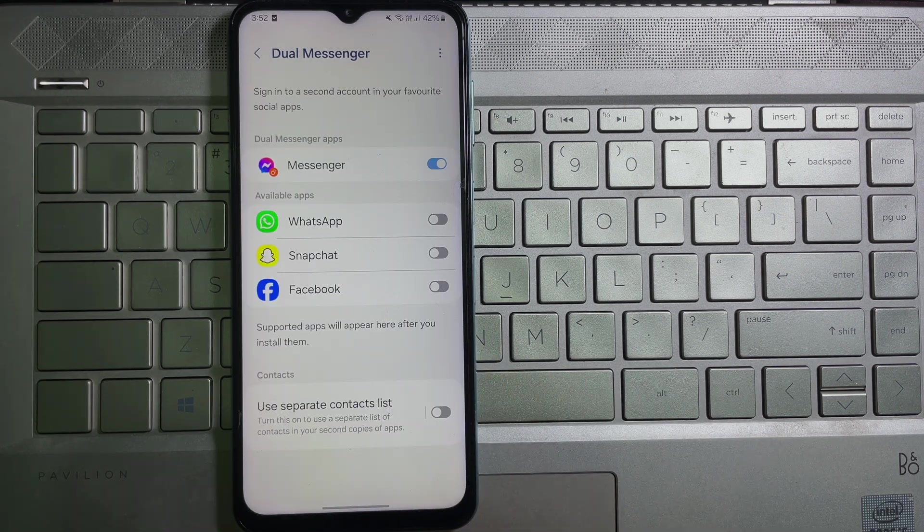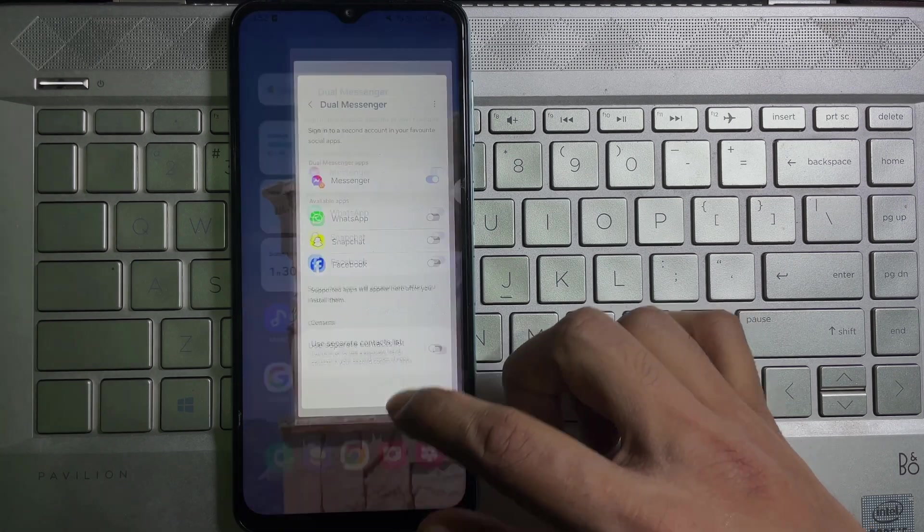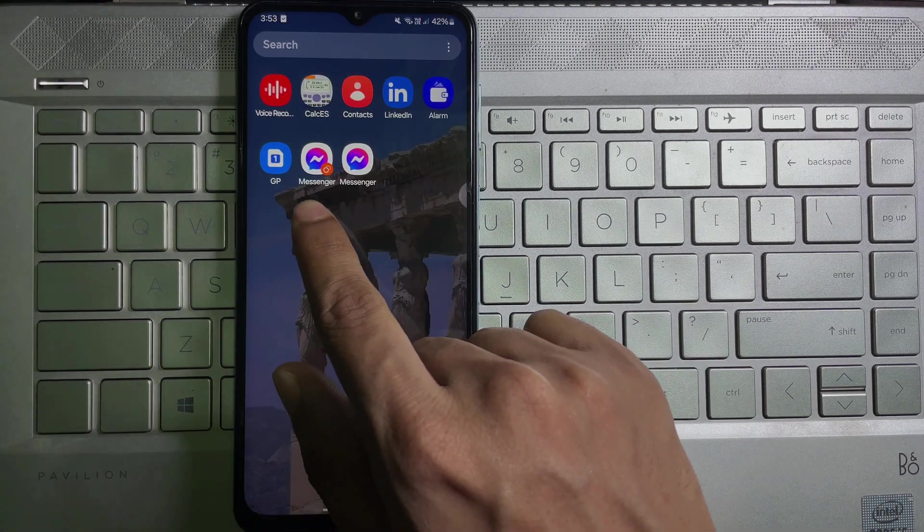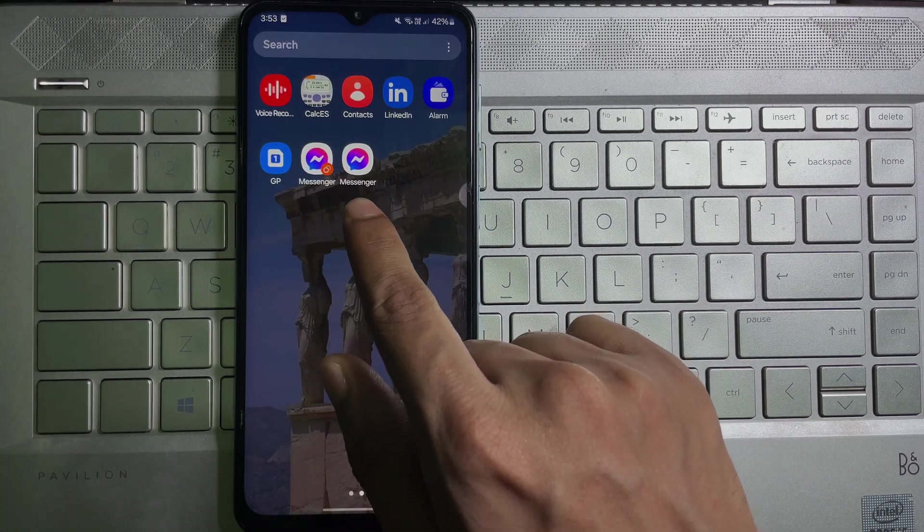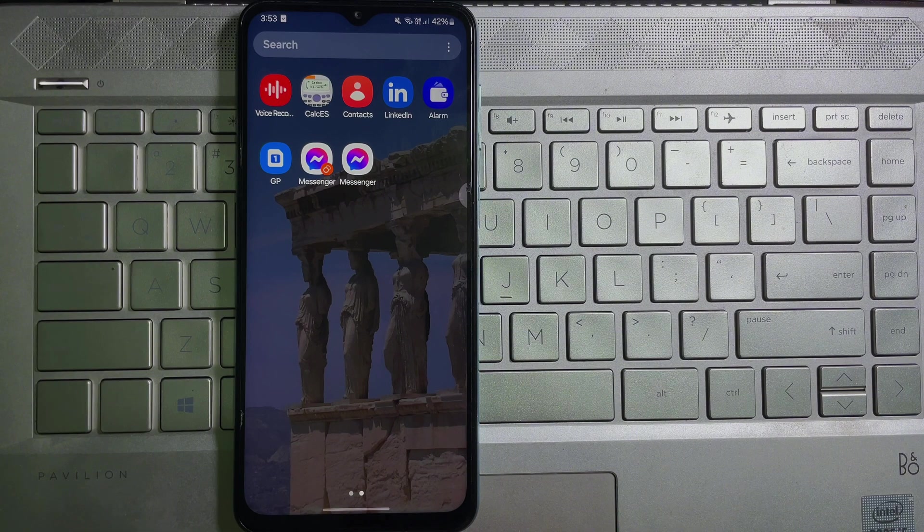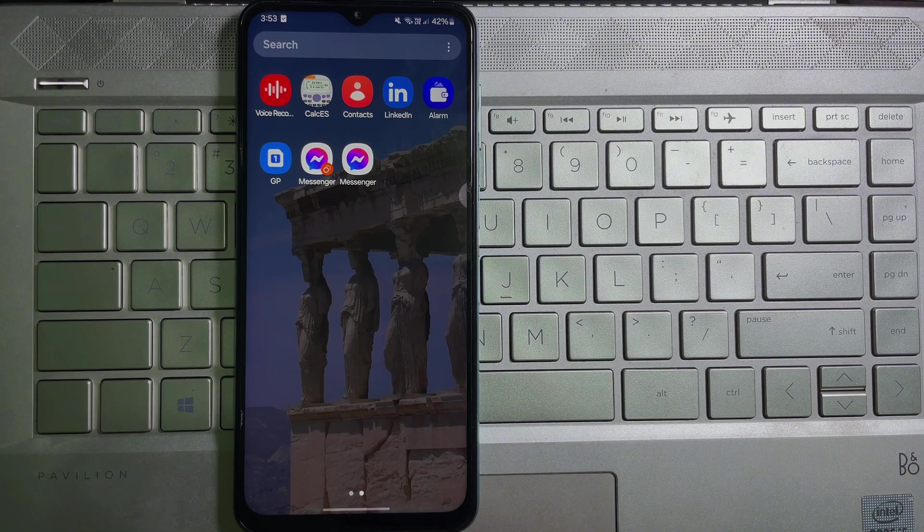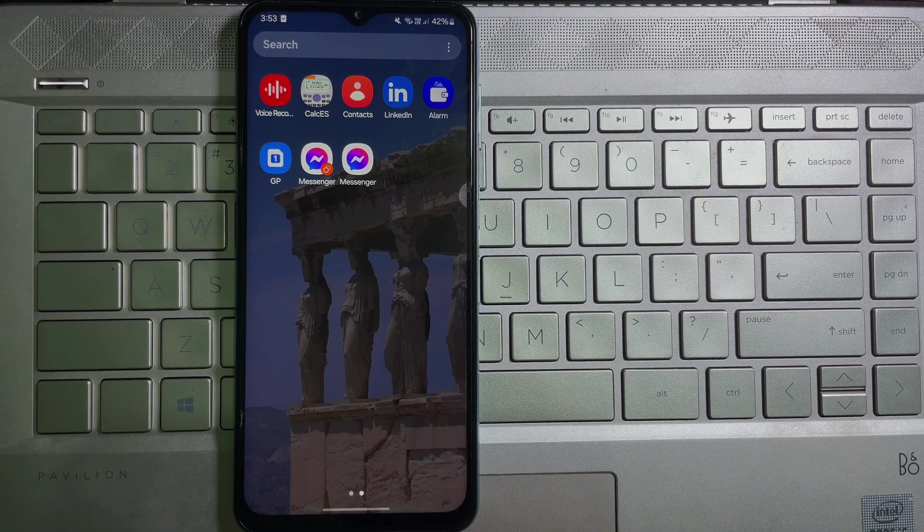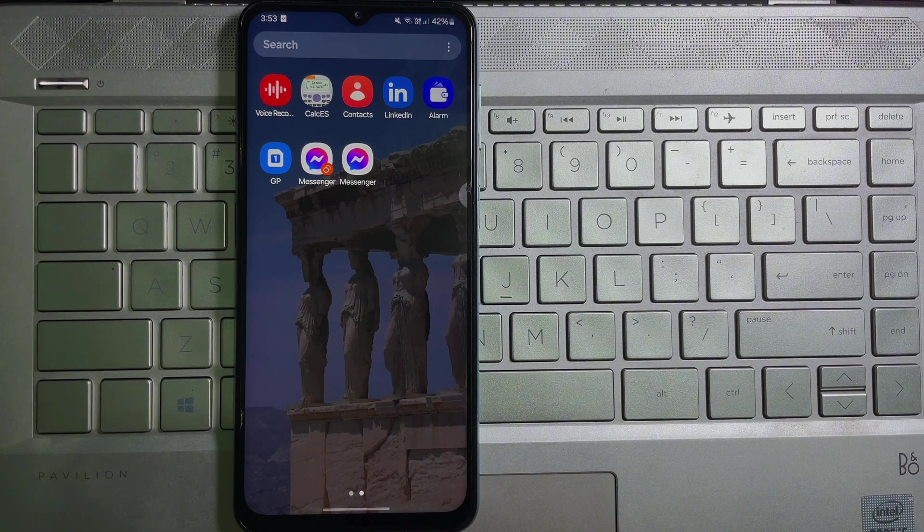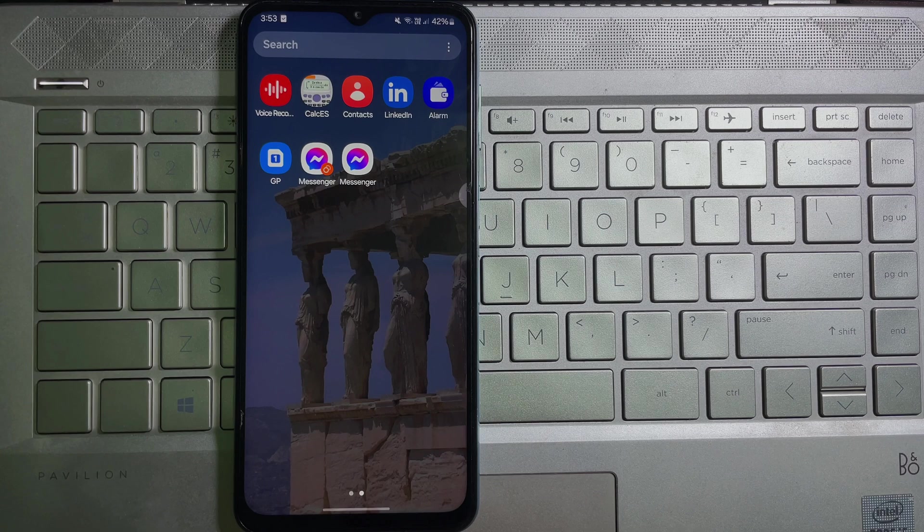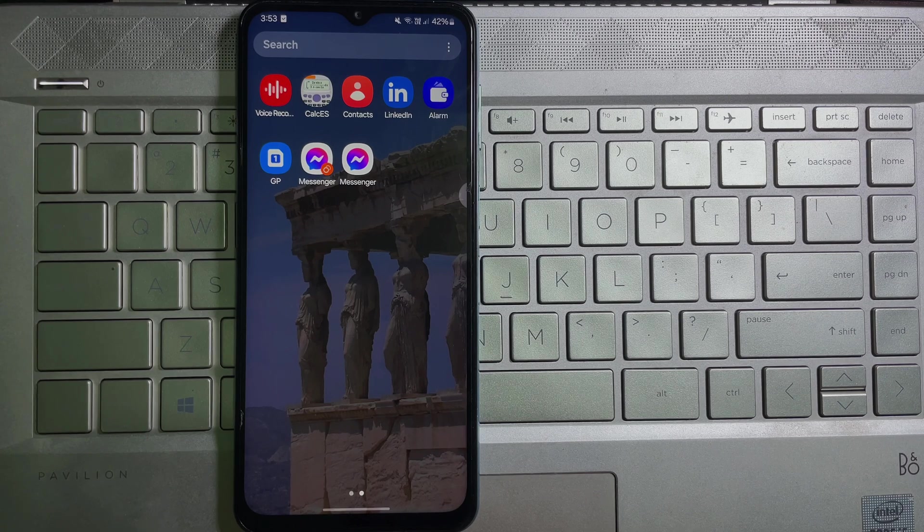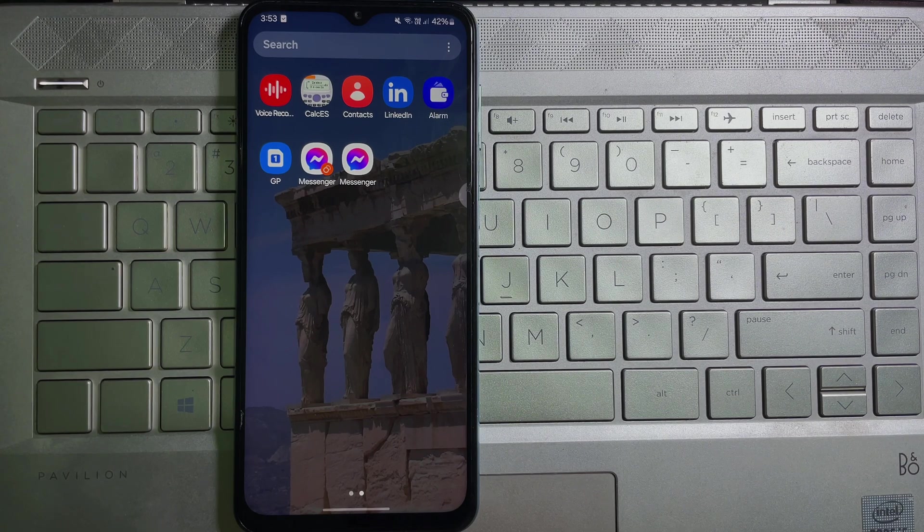Now go to your app menu and as you can see I have two messenger apps on my mobile. And that's how you can get two messenger apps on your mobile. I hope you understand the full process. If you think this video is useful, then don't forget to like this video and subscribe to the channel. Goodbye!